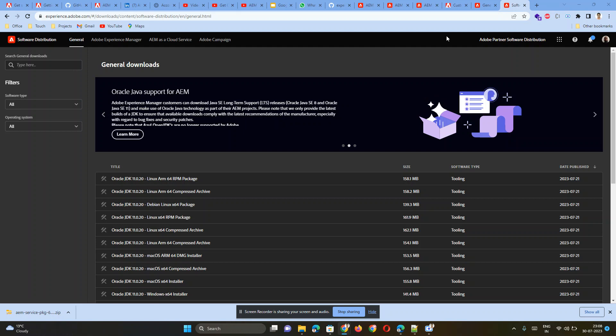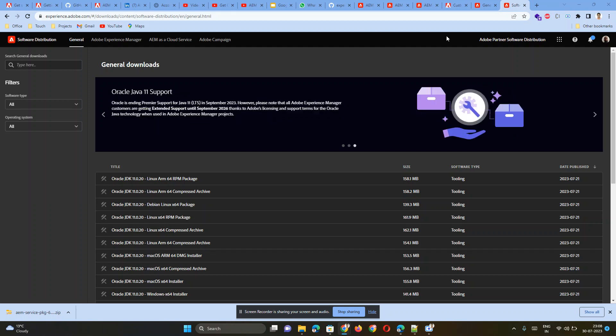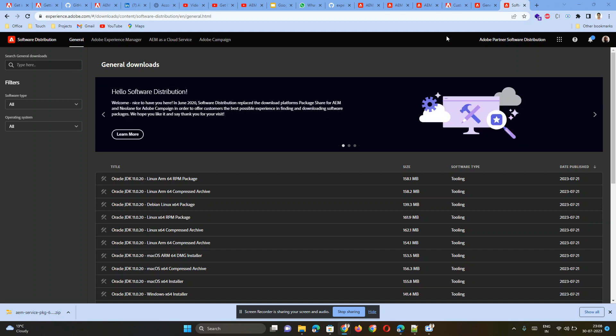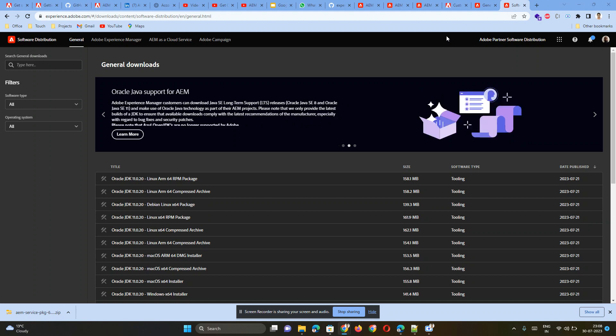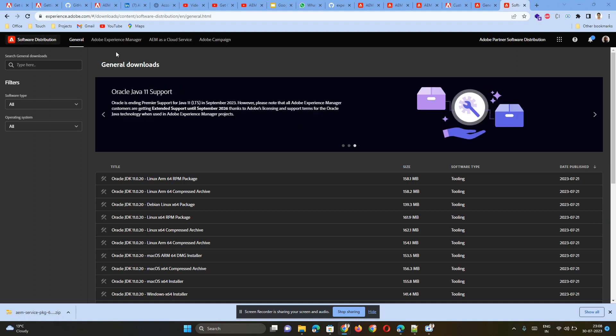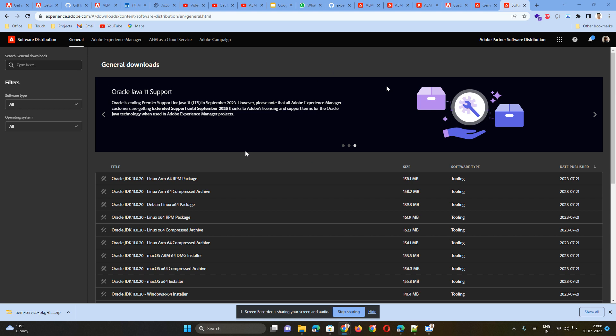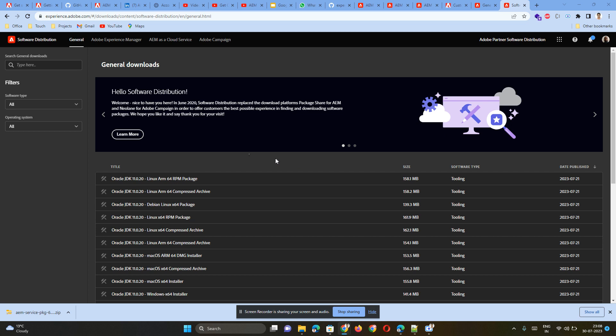Adobe has provided a partner portal website where the partner can be you as an individual or your company as a partner. If you have directly engaged with Adobe as a partner, you will have access to this portal where you can see Adobe Partner Software Distribution and download the jar file directly. Otherwise, you have to ask your AEM leadership team to get access to this website from the company site.